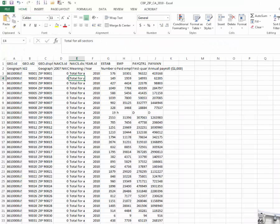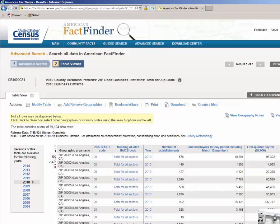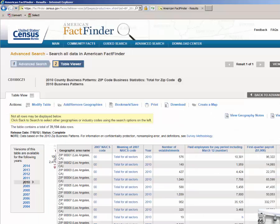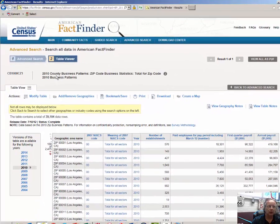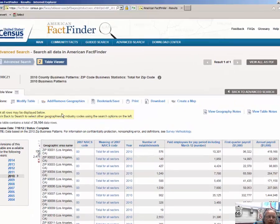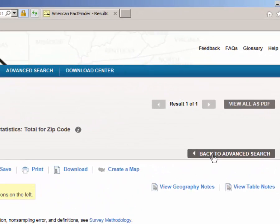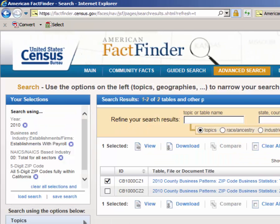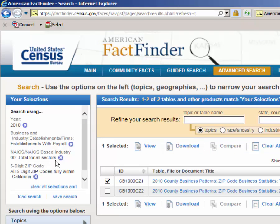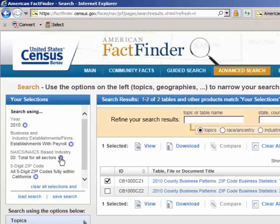Next, I want to go back to my county business pattern data. And I will click Back to Advanced Search. I want to remove total for all sectors because I want to look up fast food establishments in the zip codes in California. So I'm going just to click here to remove.